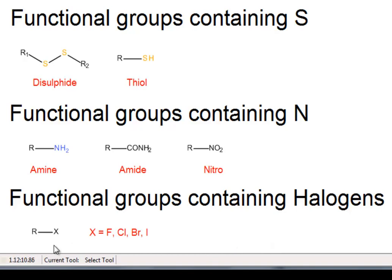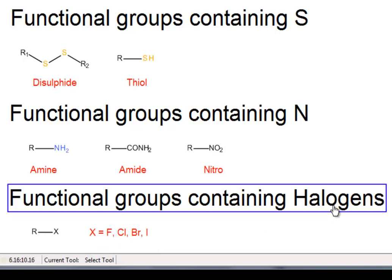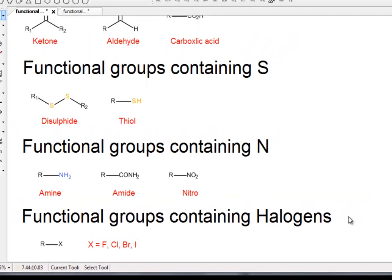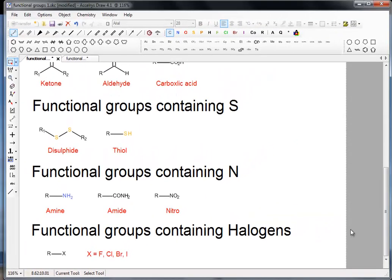Then there's functional groups containing halogens, and that's what the X refers to. There isn't an element with the symbol X. There's xenon with XE, but not X. In this case it's referring to either fluorine, chlorine, bromine, or iodine. So that's the introduction. We'll now go to the next page and start to draw these molecules.